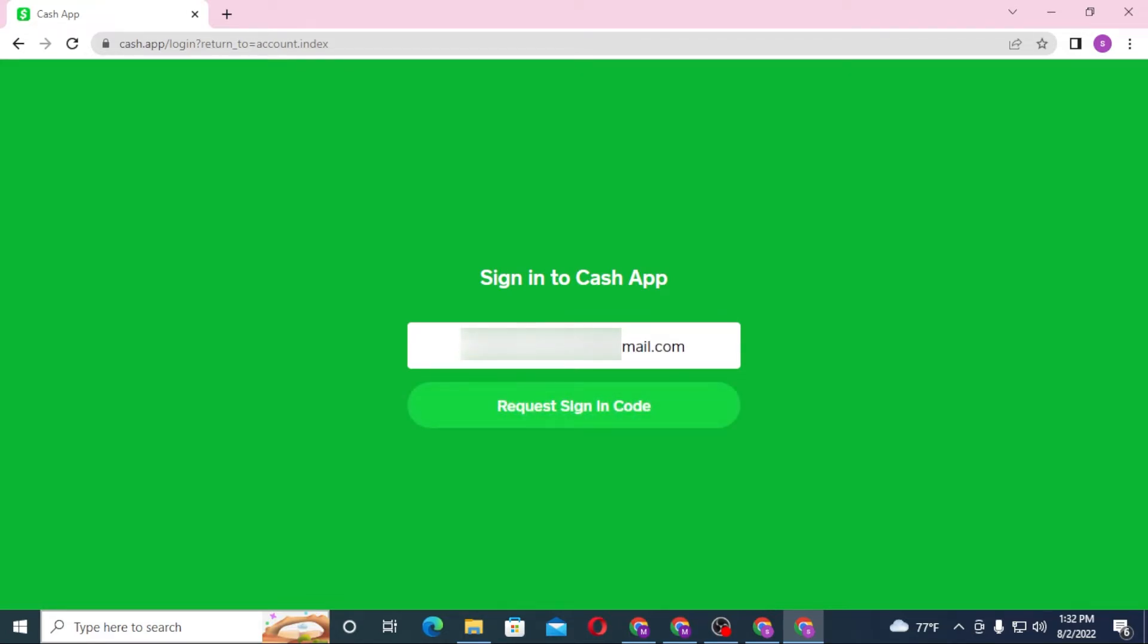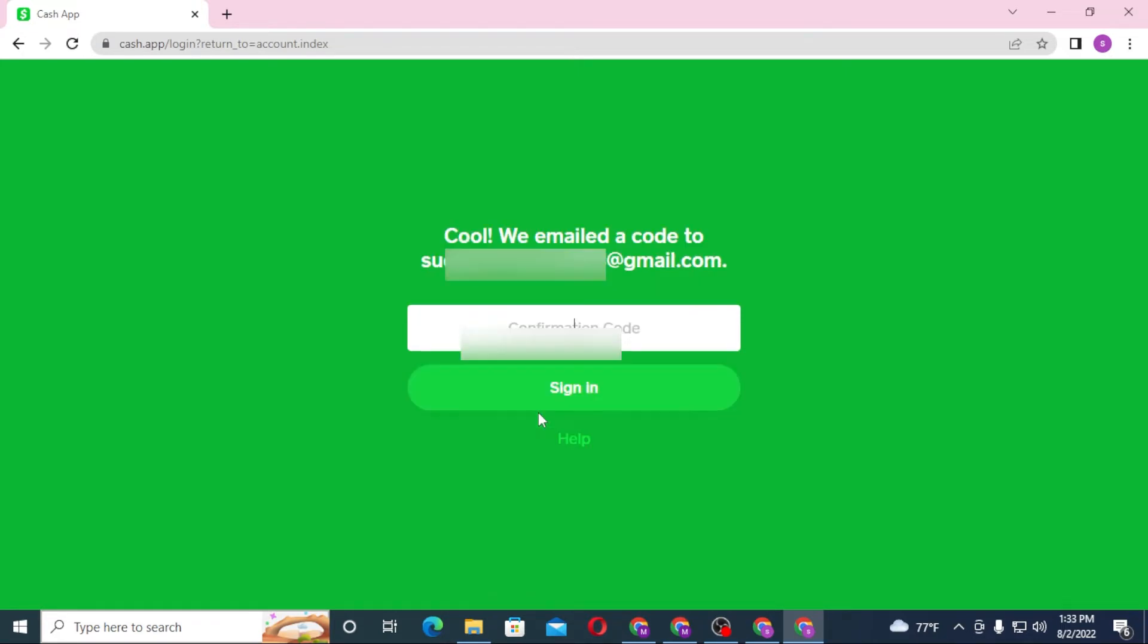After that you can see the request sign-in code option available over here. Click over there and you'll be sent a confirmation code on your mail or your email which you registered on Cash App.